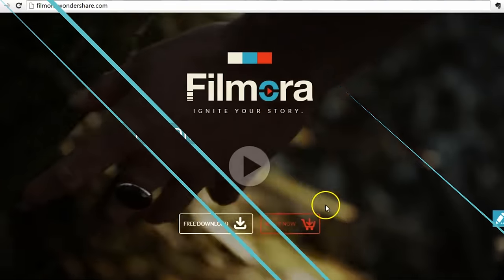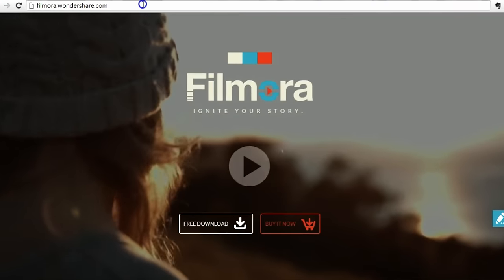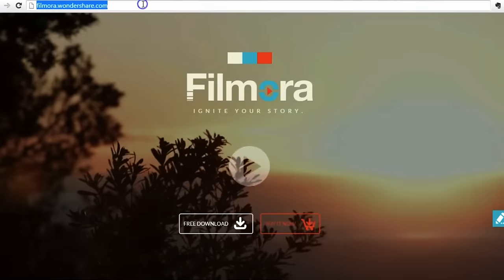If you haven't downloaded the latest version yet, go to filmora.wondershare.com to download.